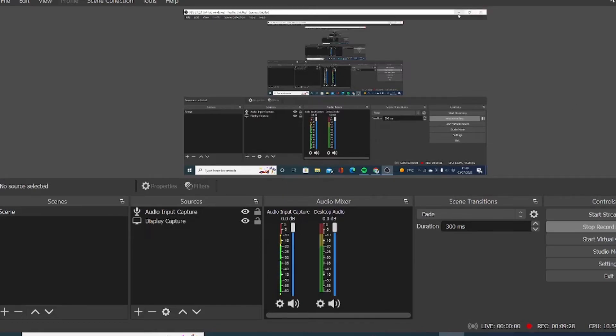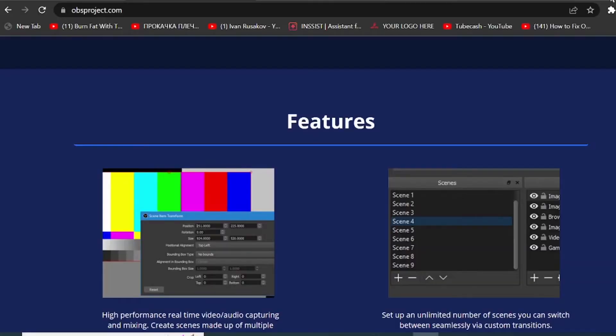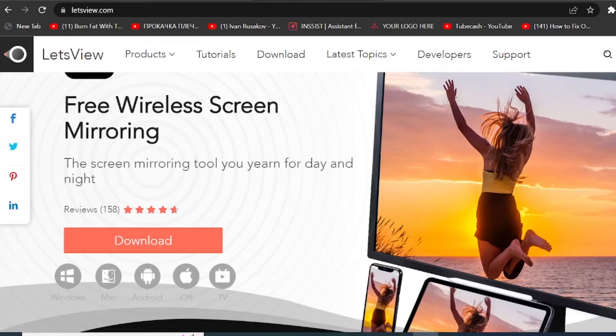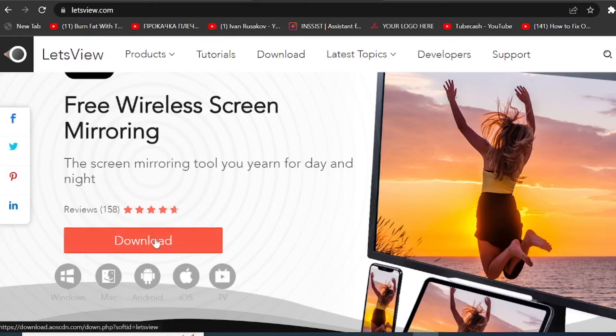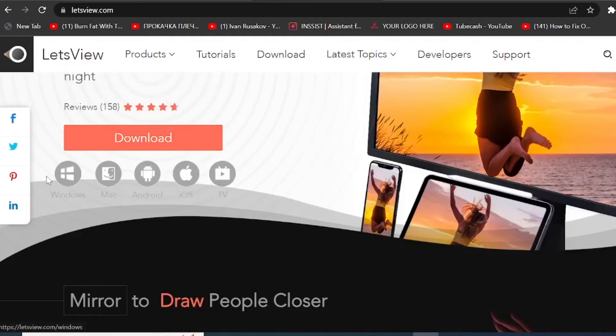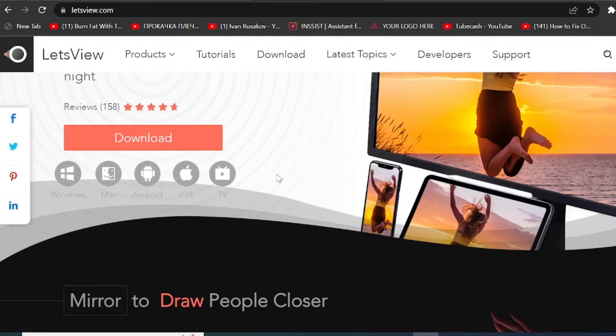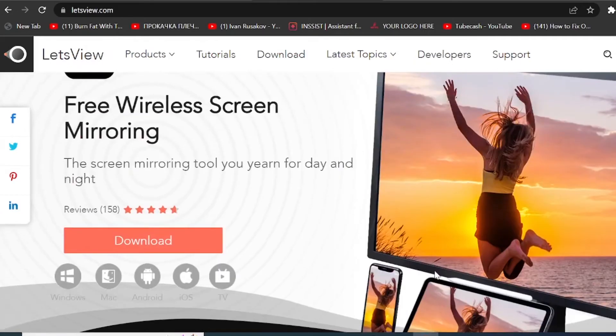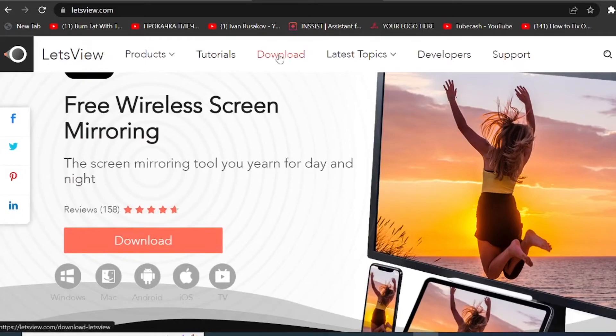Now, if you are looking to record your mobile phone screen while you are using a computer, there's a great app called Let's View. So if you come to letsview.com, you simply need to download this app and it will work again for Windows, Mac, Android, iOS, and you can even mirror your phone to your smart TV as well. So once you click on download and you have installed the app, it will look like this.